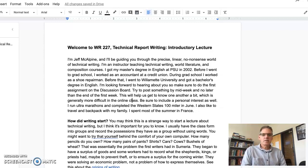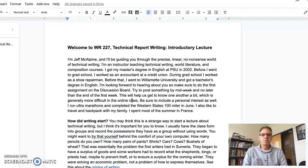So how did writing start? You might think this is a strange way to start a lecture about technical writing, but I think it's important for you to know. I usually have the class form into groups and record the possessions they have as a group without using words. You might want to try that yourself behind the comfort of your own computer. How many pencils do you own, for example? How many pairs of pants, shirts, cars, cows, bushels of wheat?